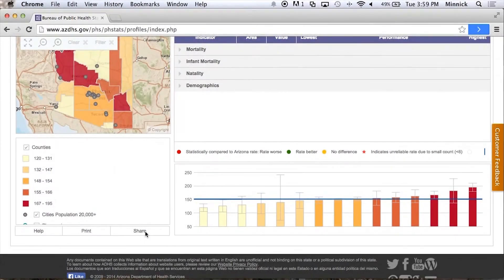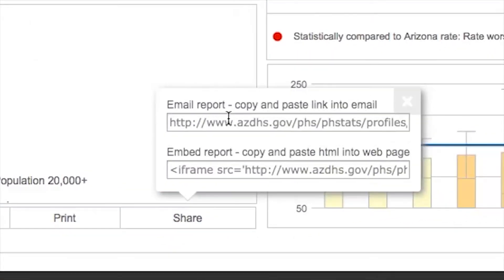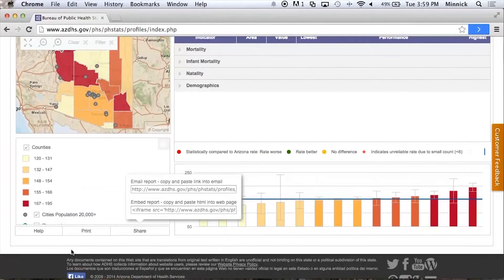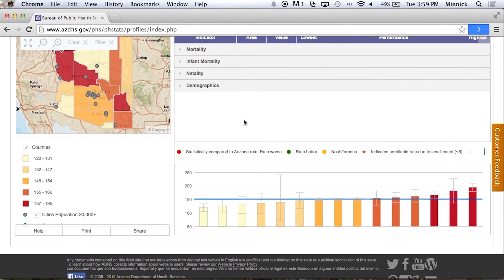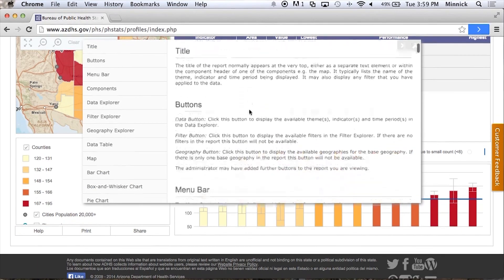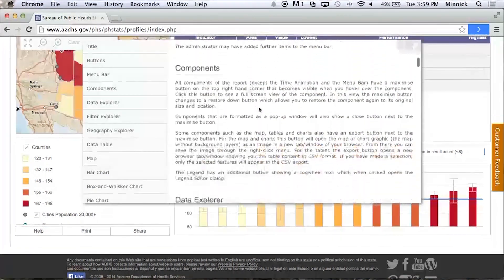Come down to the Share button here and click on this, and it gives you the ability to email the report or embed the report. You can also come and print your report. And if you are working in this dashboard and you have questions — because there's a lot to it — you can always hit the Help button. From here, it will tell you how to use all the different functions of the report.